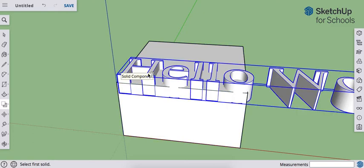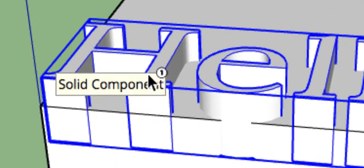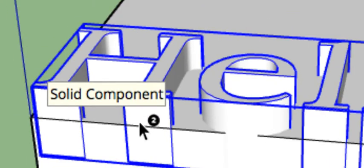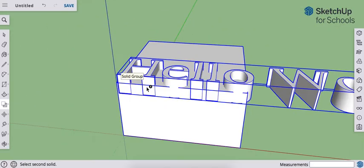So I'll click on this. You see the little number one that shows up. Then what's going to happen is it's going to change to a number two. And now I select the second object, which is going to be this part here.